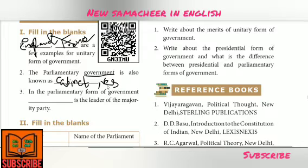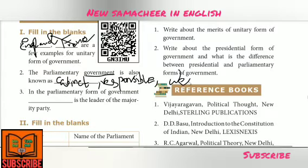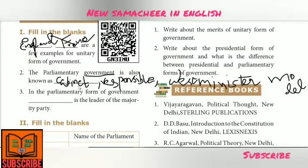Parliamentary Government is also known as Cabinet Government. It is also called Responsible Government, and in other words, Westminster Model of Government. So there are three answers: Cabinet Government, Responsible Government, and Westminster Model of Government.